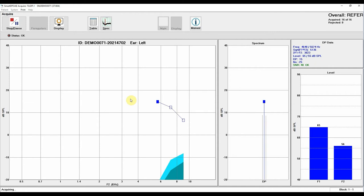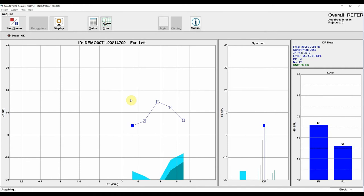Once the test is complete, move the probe to the opposite ear and select the corresponding test ear button to initiate the test again. When testing is complete, click on the Display button to display side-by-side results for both ears. You can view the data table information for each ear and print the results with or without passing criteria.